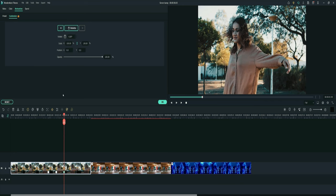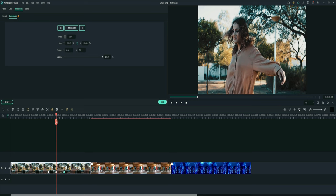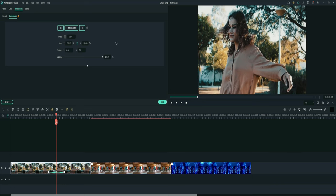Make the first keyframe 100% by going up to scale and typing 100. And select the second keyframe and make it 125%. And that's how you make the screen bump effect, so easy.